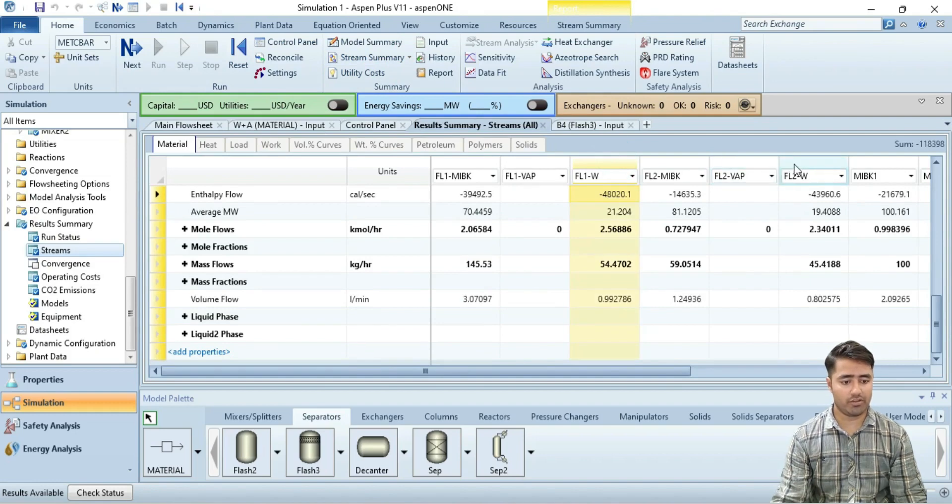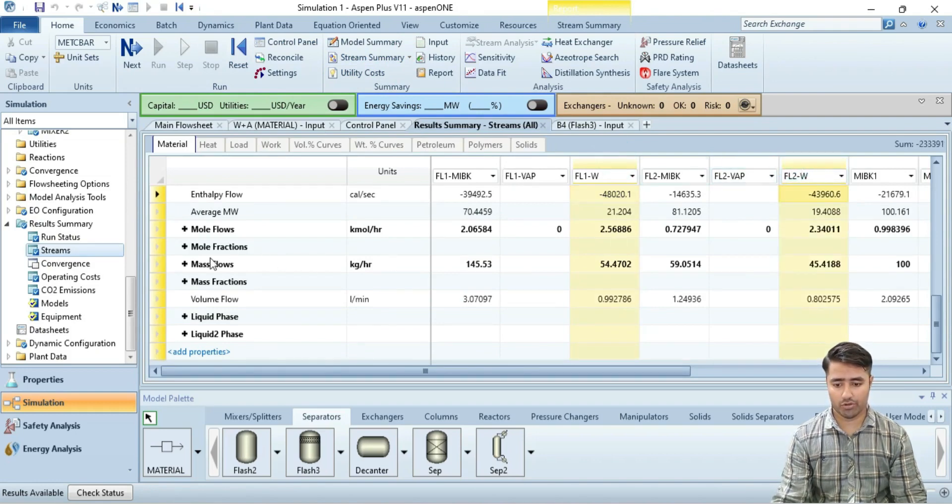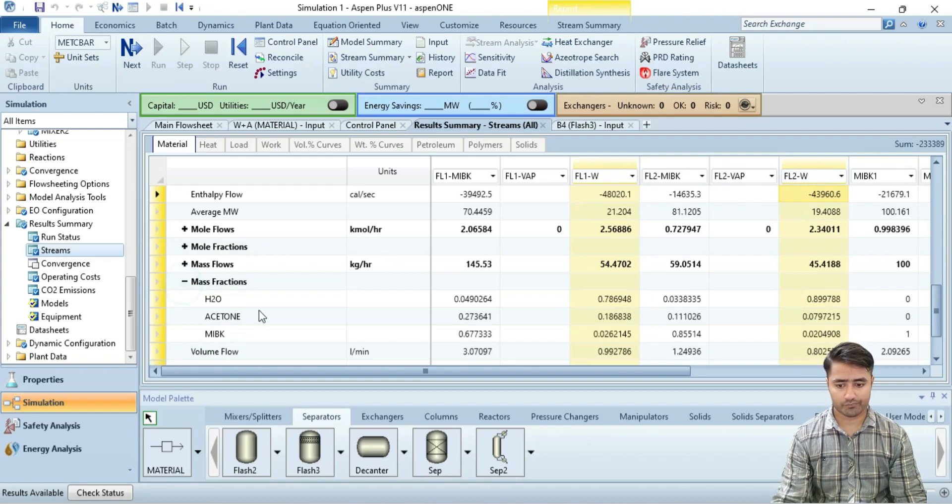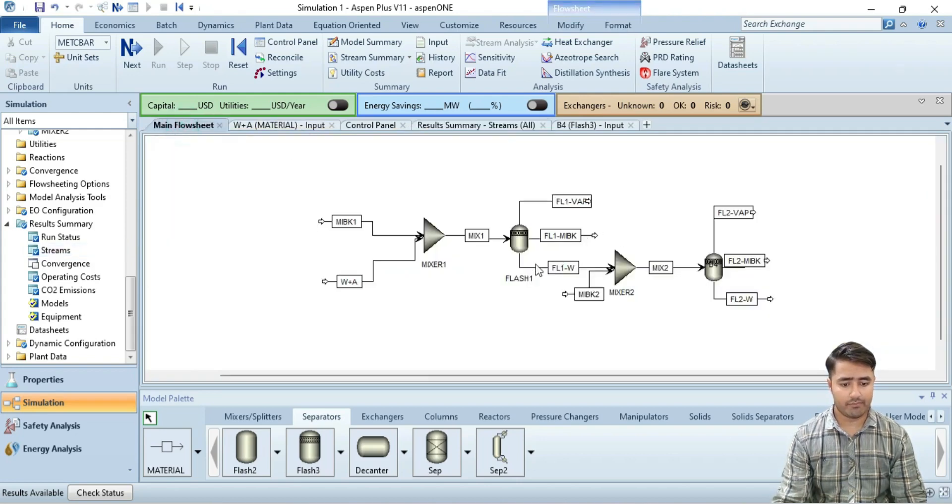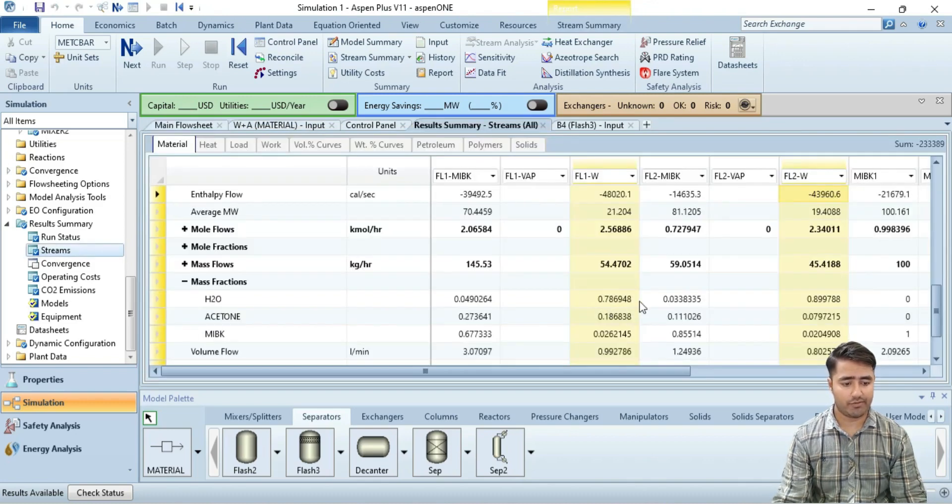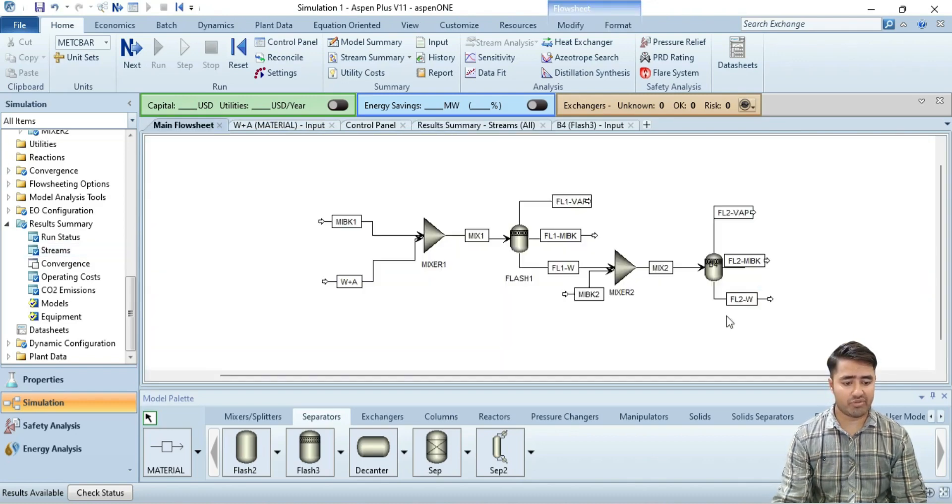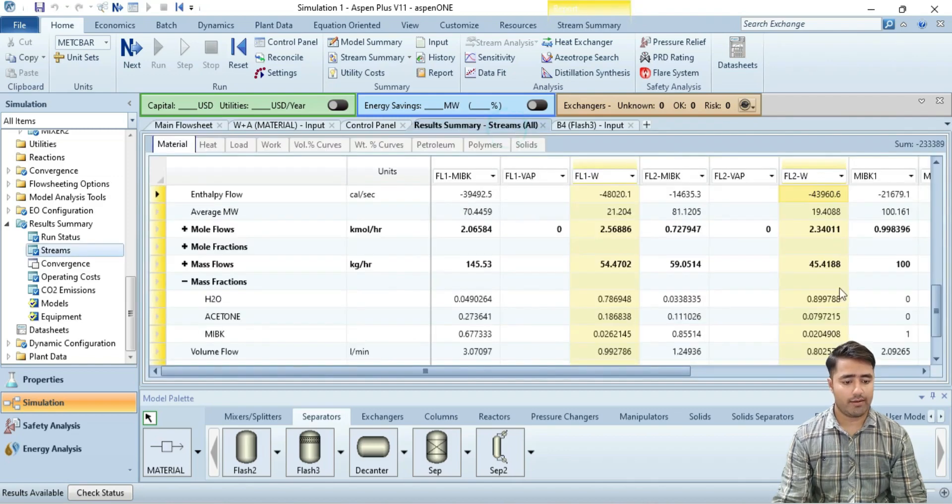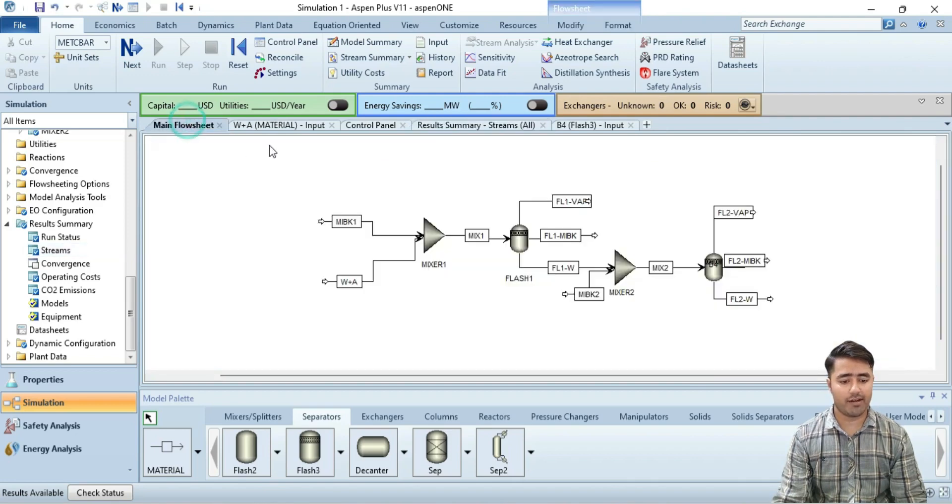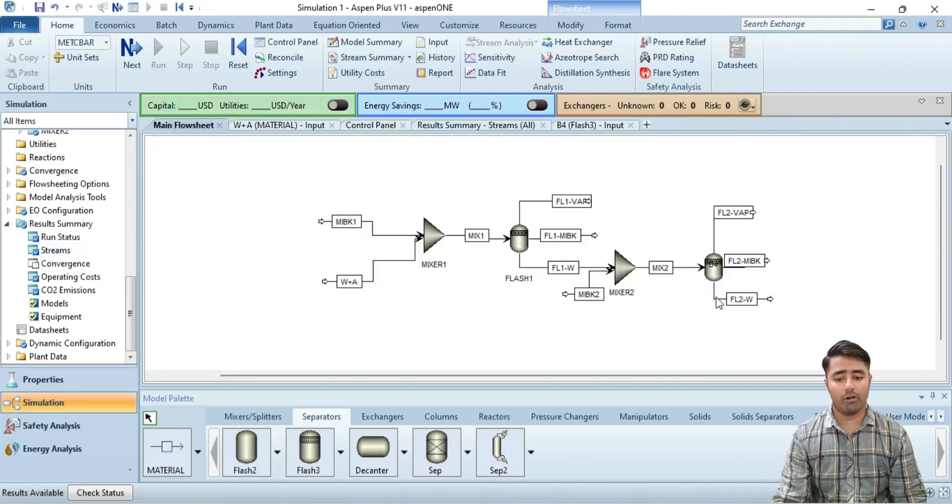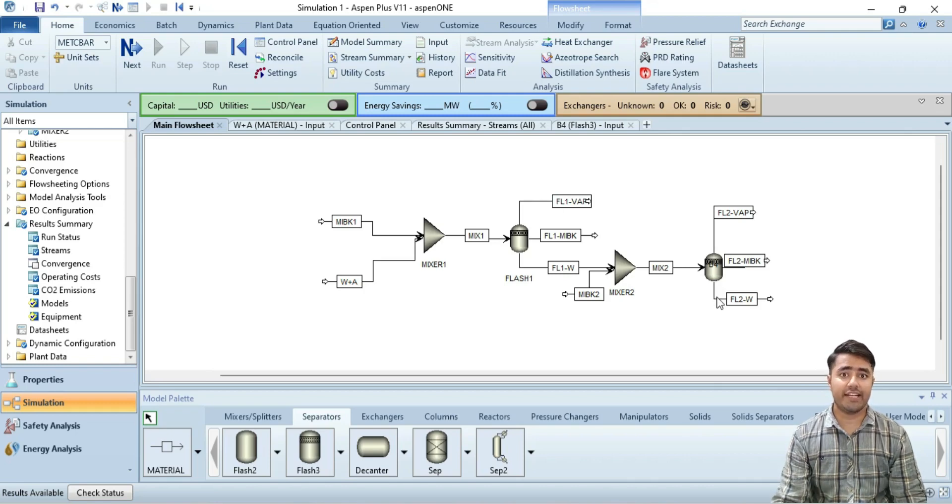Just focus on these two streams now and I am going to show you mass fraction of each component. You can see in the FL1W stream the mass fraction of water is 78% while in this stream the mass fraction of water has been increased to 90%. So that's the purpose of installing this mixer and the flash frame. Now we still need to achieve the 95% composition of water.